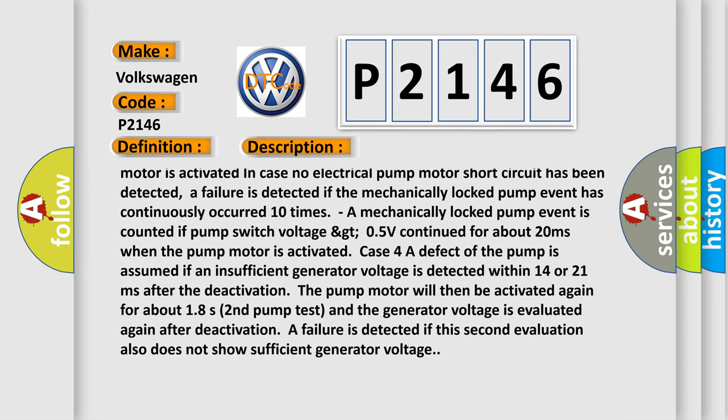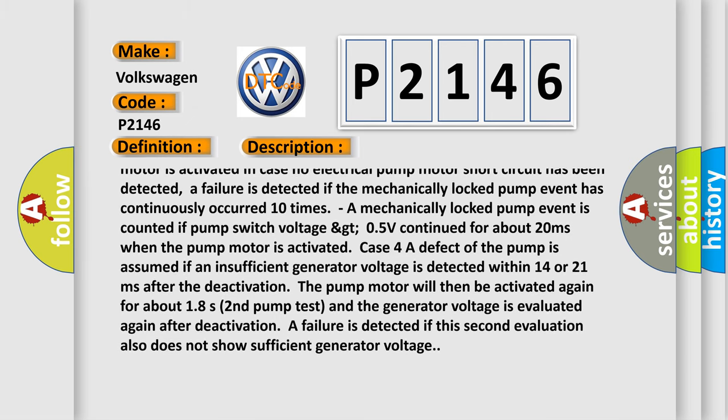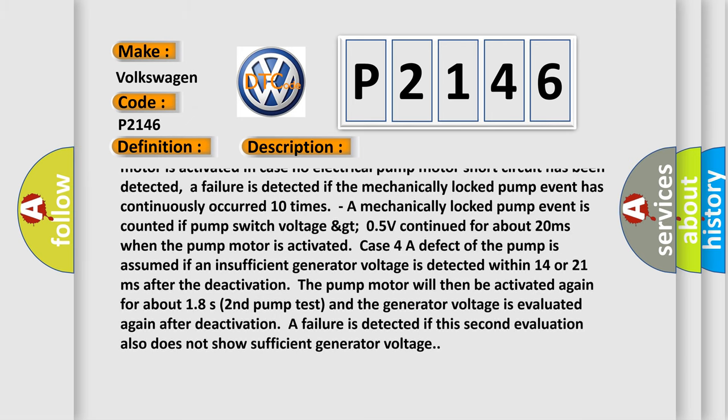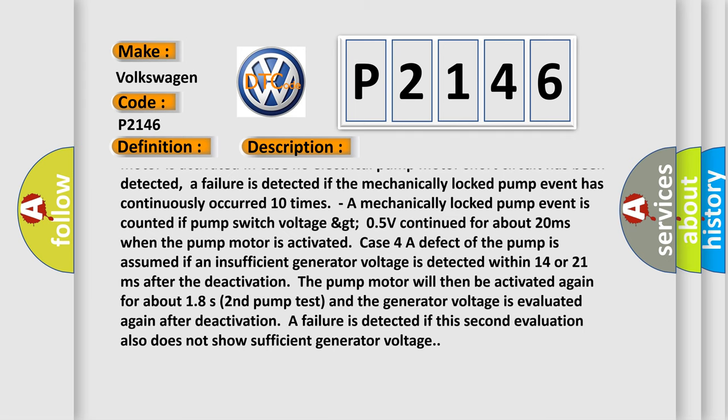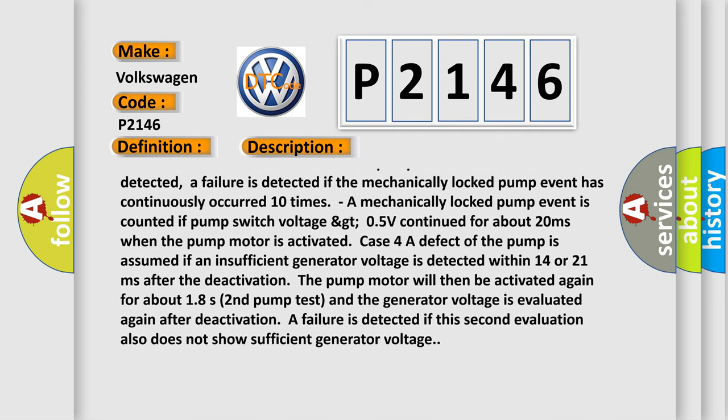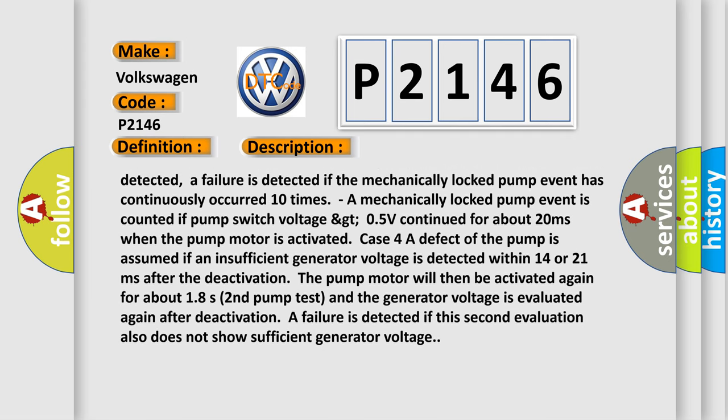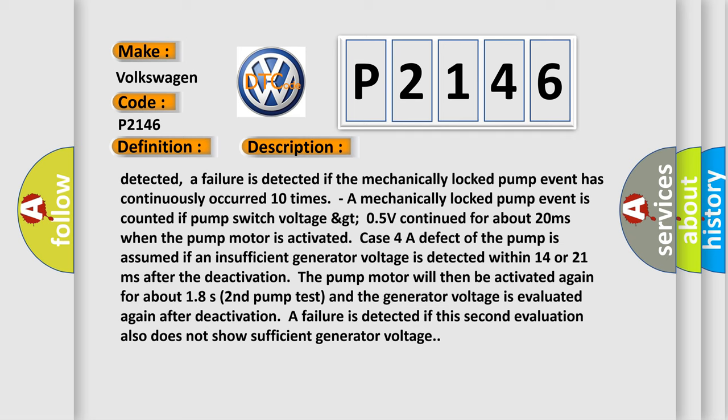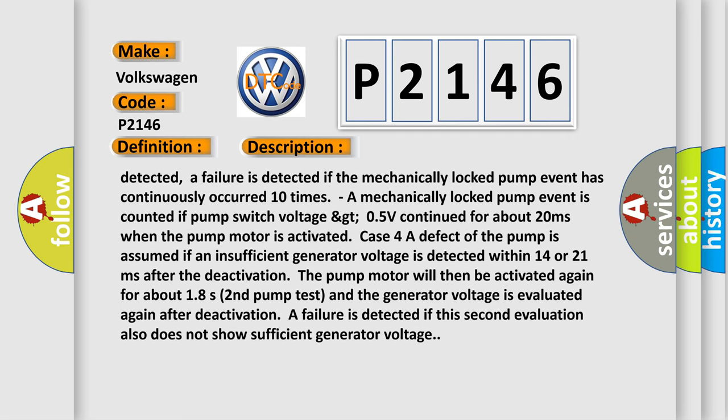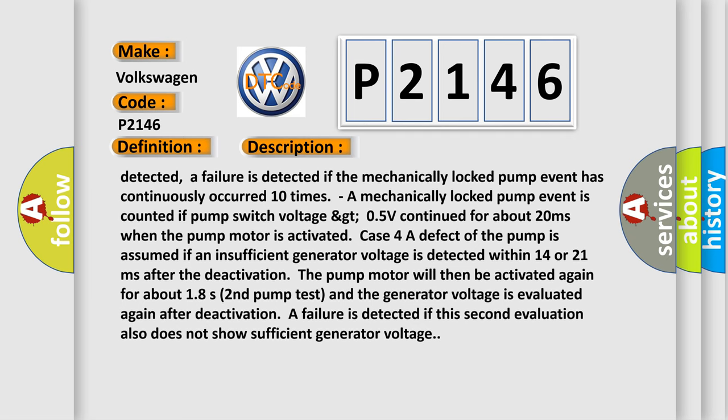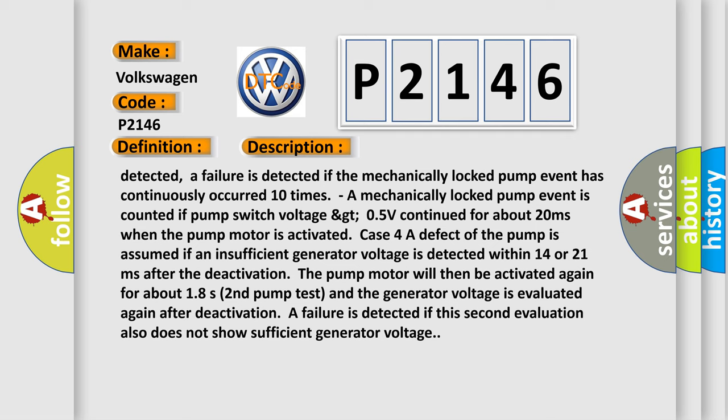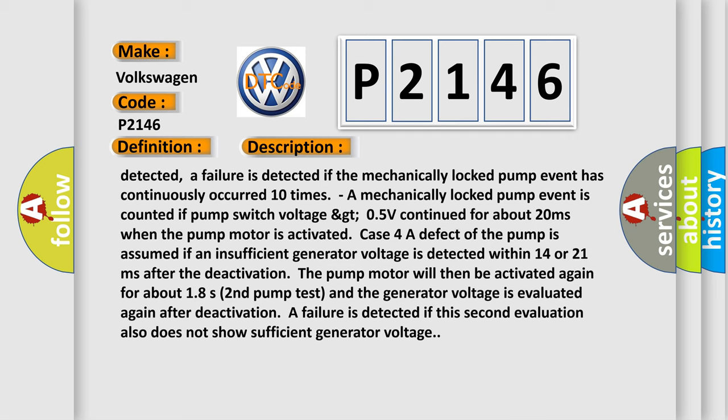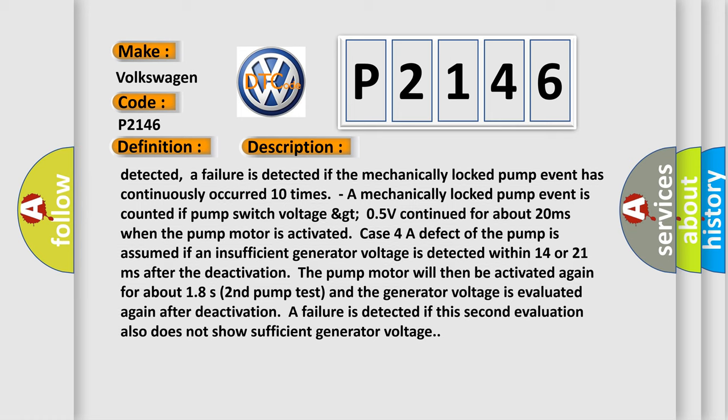Case 4A defect of the pump is assumed if an insufficient generator voltage is detected within 14 or 21 milliseconds after deactivation. The pump motor will then be activated again for about 1.8 second pump test, and the generator voltage is evaluated again after deactivation. A failure is detected if this second evaluation also does not show sufficient generator voltage.